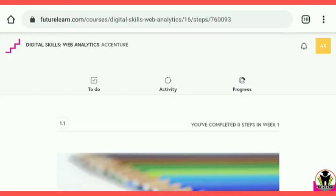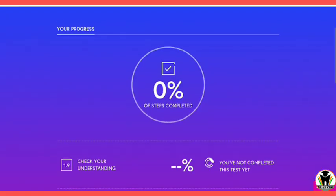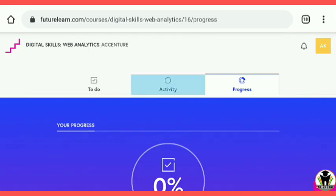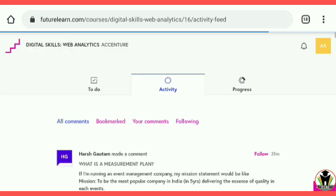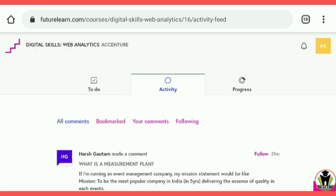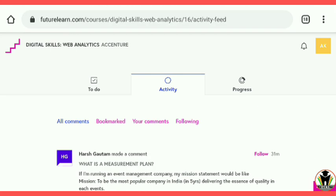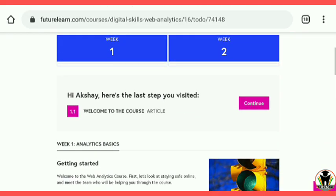I am going to show you about the progress. There is no progress registered here — you can see there is 0%. And when I complete it, it shows 100% completion of the course. Also, our quiz marks are displayed here.